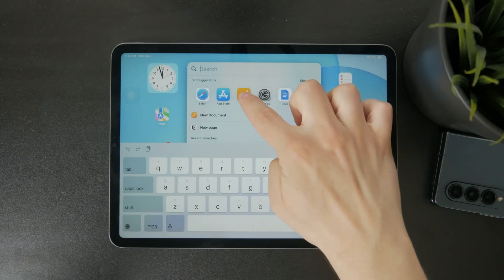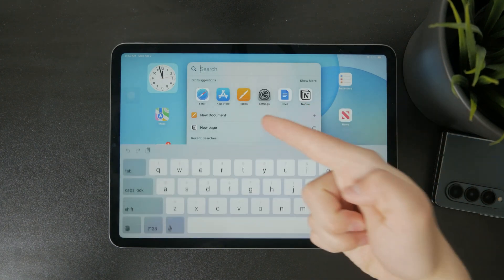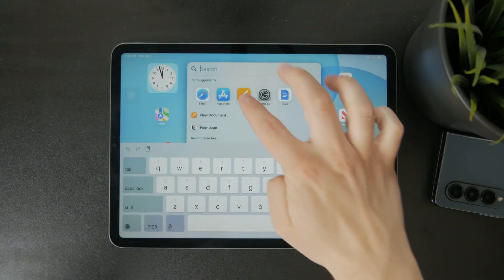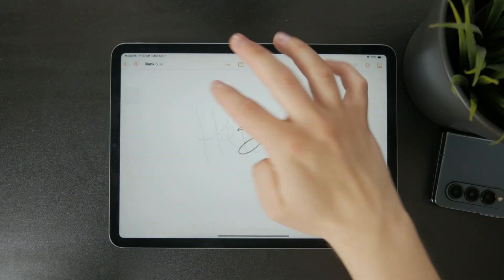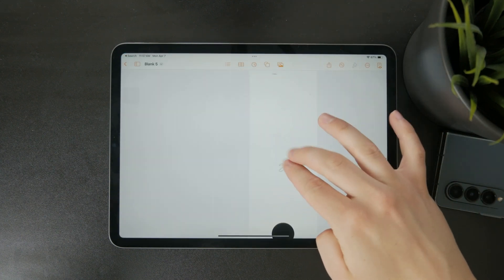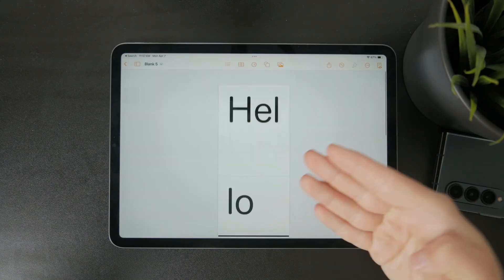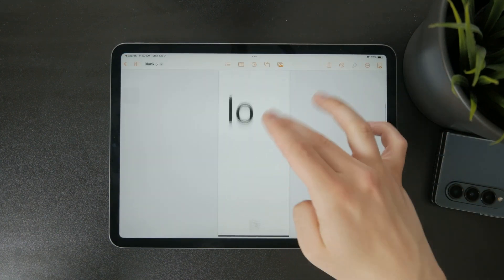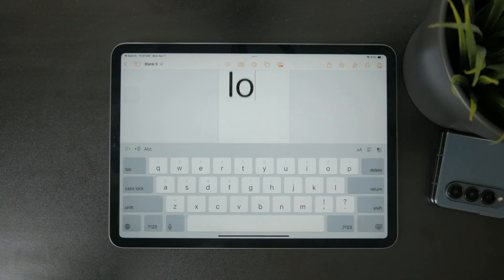Pages on iPad actually saves your work automatically as you go. So if you're writing or editing and wondering whether your changes are being saved, the answer is yes. Your progress is safe.